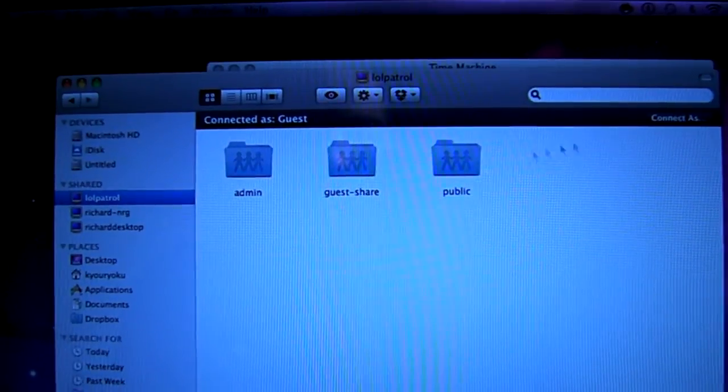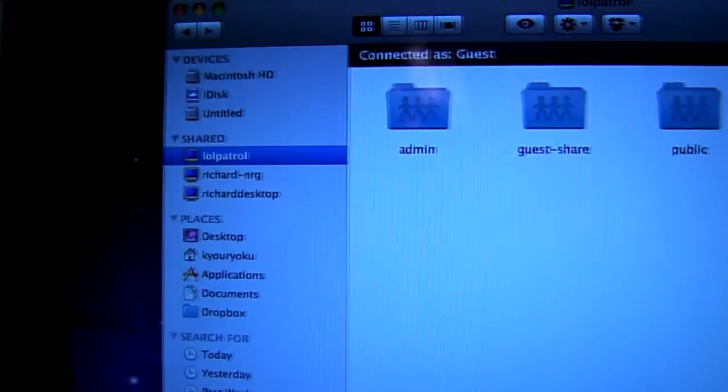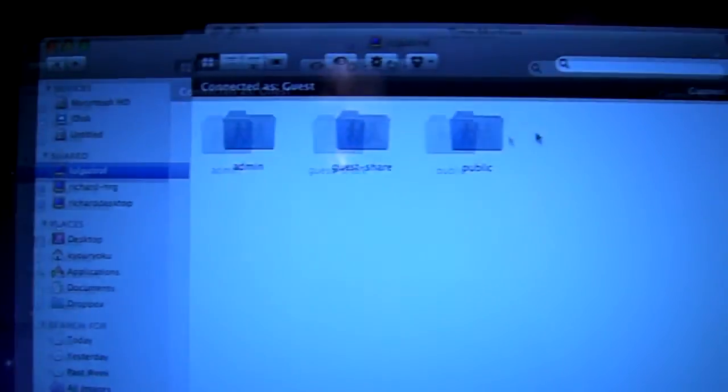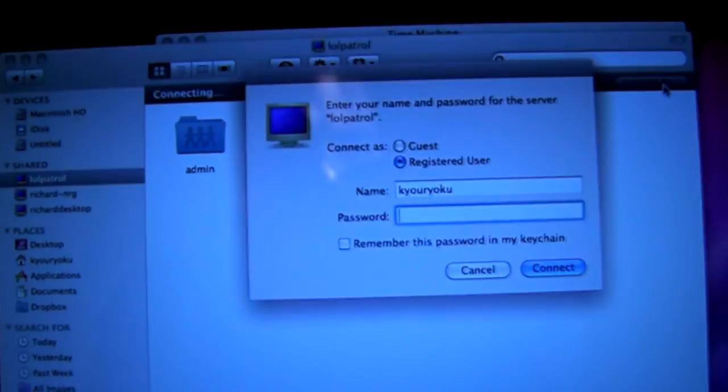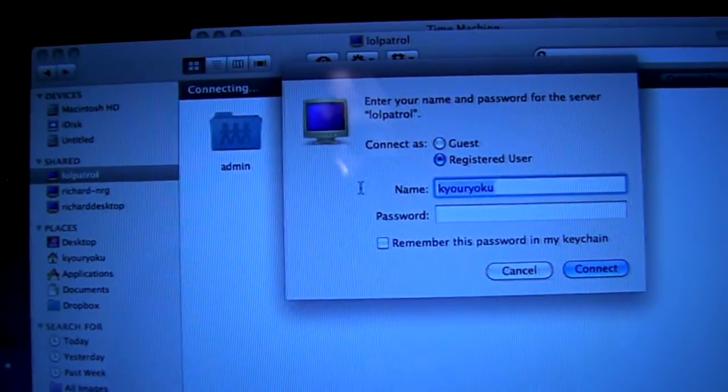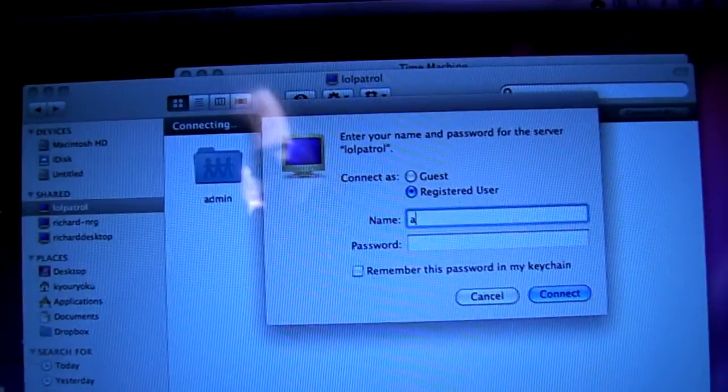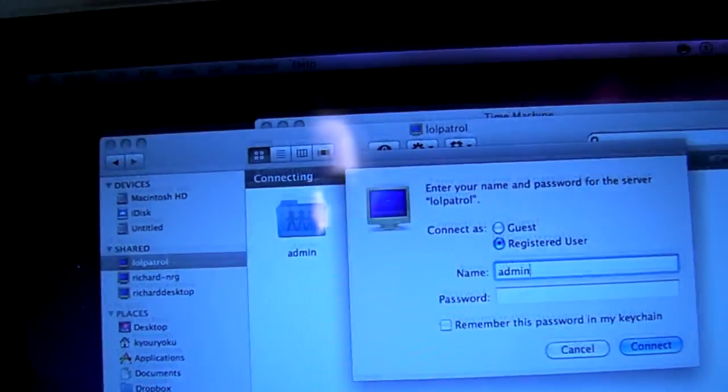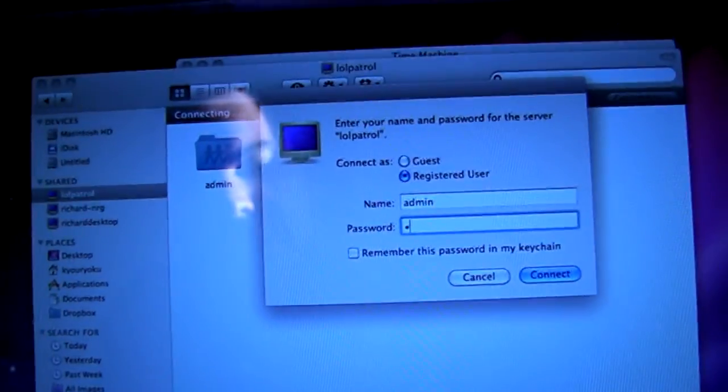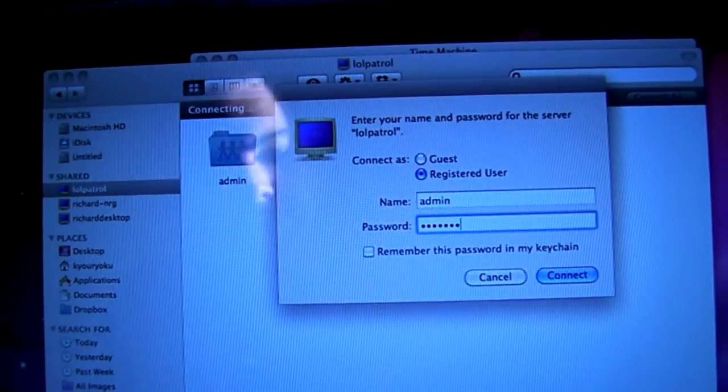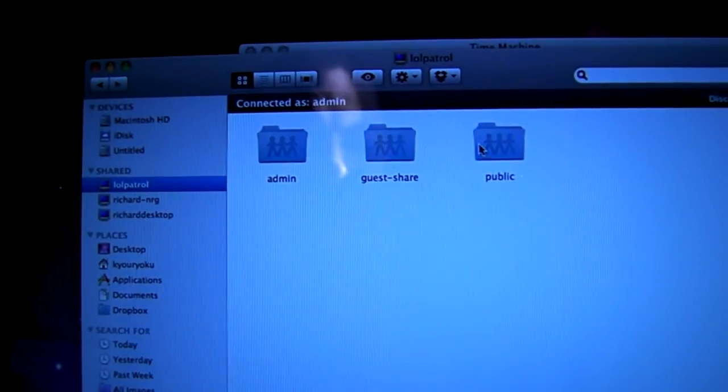And just to prove that it plays friendly with Macs as well, as you can see it's showing up under our shared locations here, all we need to go to is connect as and then we can use our default details of admin or any specified accounts that you have created and we can access the folders.